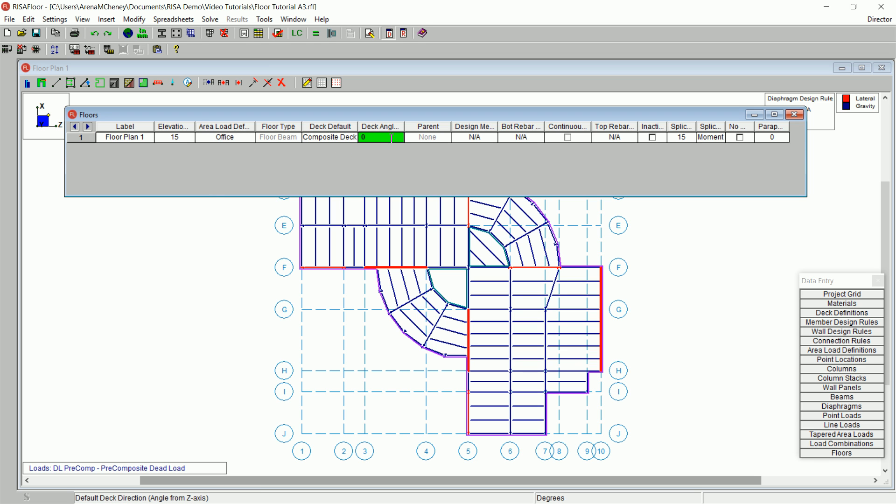Under Deck Angle, enter in 0. Unless you specifically assign a new area load or deck to a region of the floor, these default properties will be assumed to be applied over the whole floor within the diaphragm edge. Since your model has some areas where the default slab and orientation will be different, assign a new deck angle to these areas.